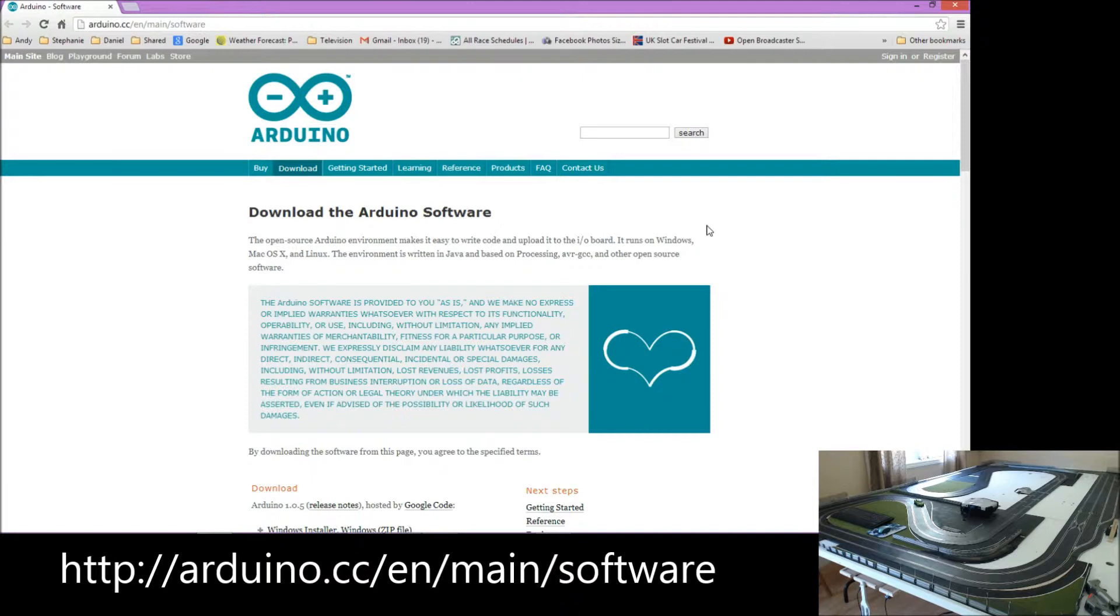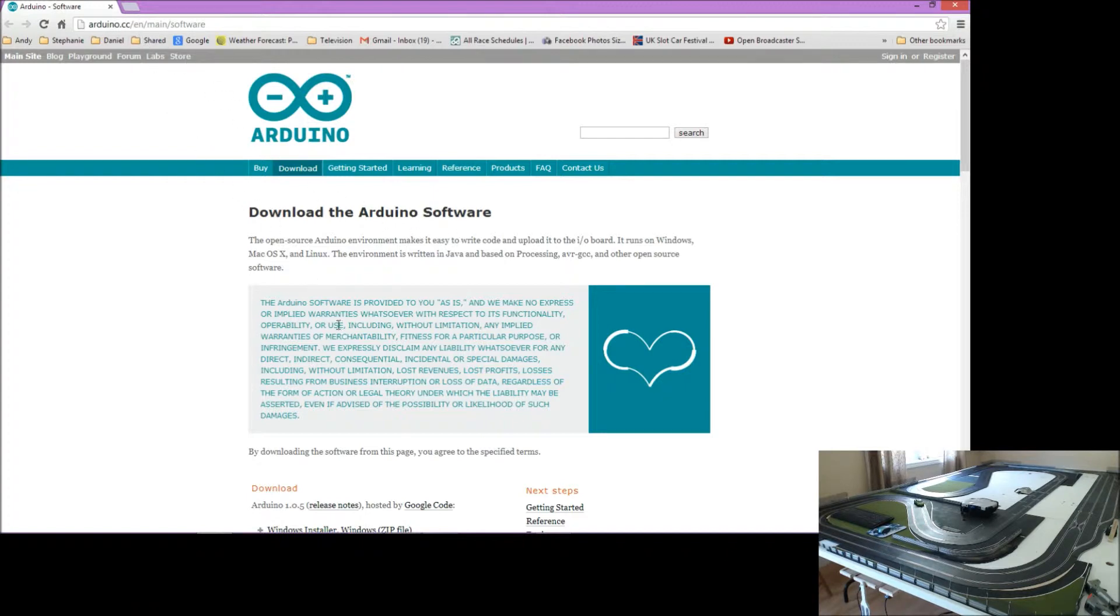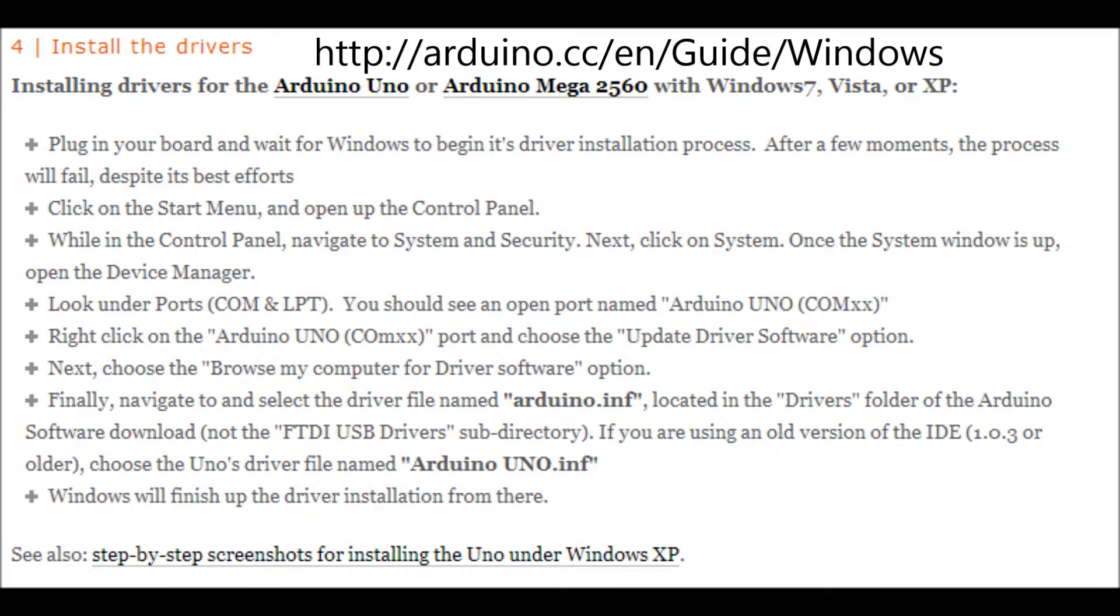To start using the smart sensors, first of all you have to download the Arduino software from their website which is shown here. You then need to follow the instructions to download the drivers.